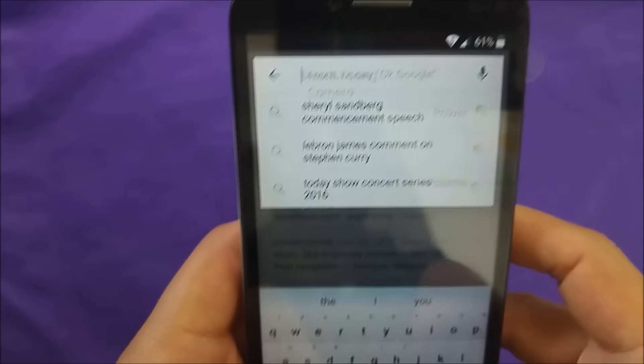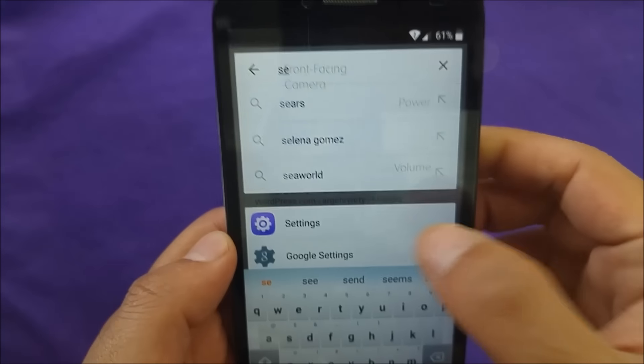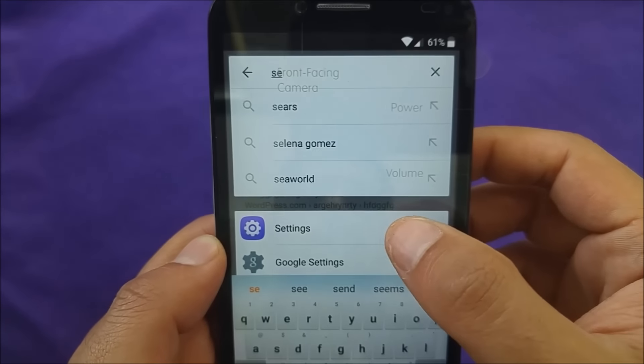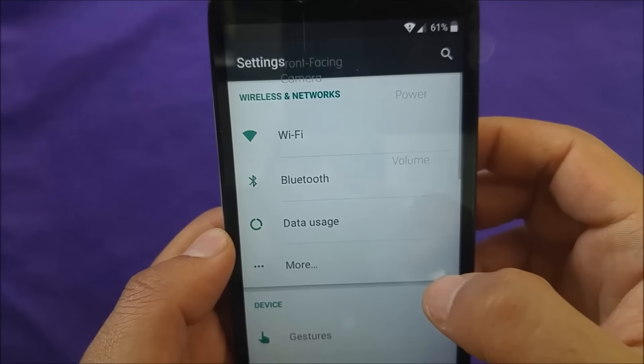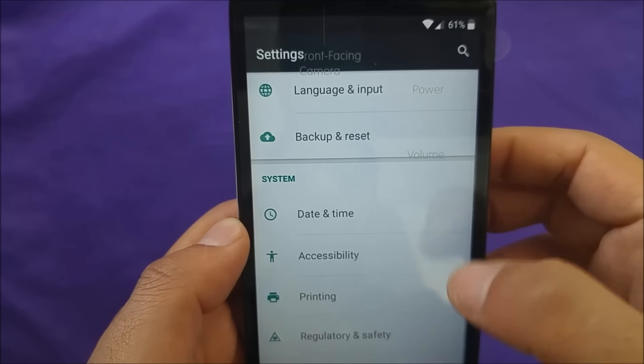From here you can just type "settings" and settings should pop up as you guys can see. Now just go into settings and you are in settings already.